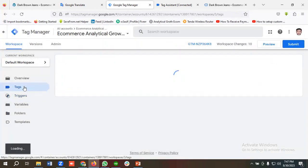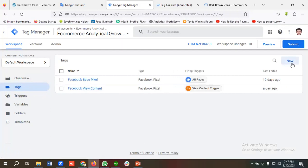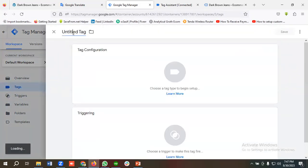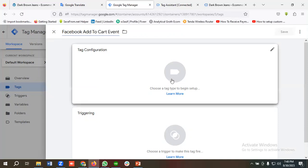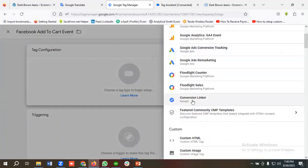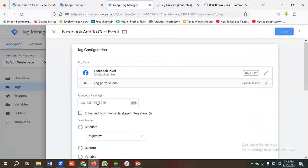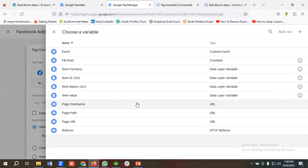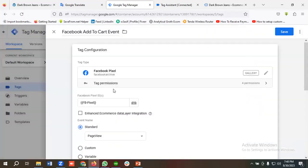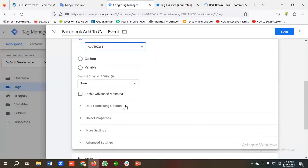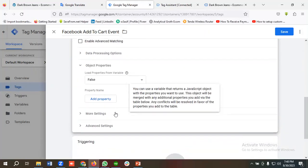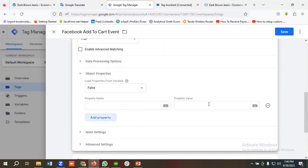Now I'll create the tag. I'll click New and name the tag 'Facebook Add to Cart Event'. Then I'll choose tag configuration, select Facebook Pixel, choose the constant variable I've already created for the Facebook Pixel ID, and from the Standard Events section choose Add to Cart.